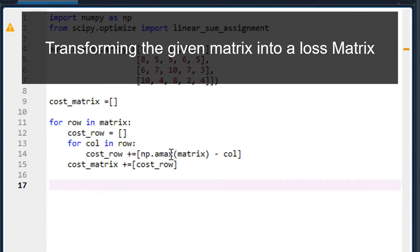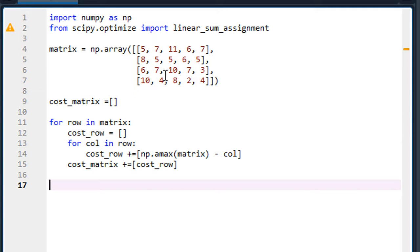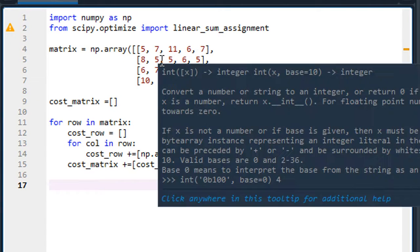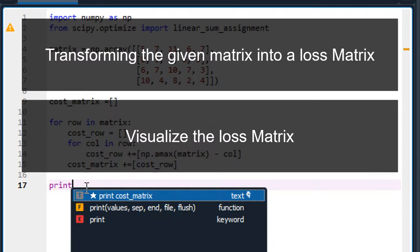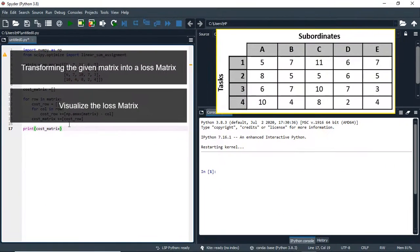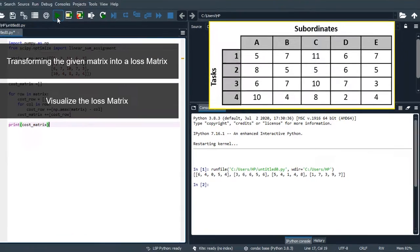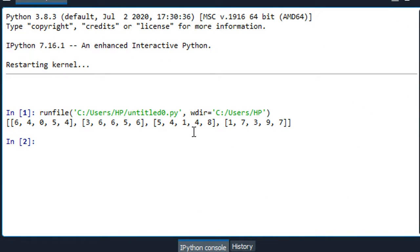At this point, we have created our cost matrix with all elements reduced by the maximum value. This part computes the elements by deducting each element from the maximum value — we control the sign by doing maximum element minus each element of the matrix. The cost matrix is then updated with those computed row elements. Let's print it out to see the created cost matrix. You can see our matrix here: first row, second row, third row, and fourth row — the new matrix after transforming from maximization to minimization.